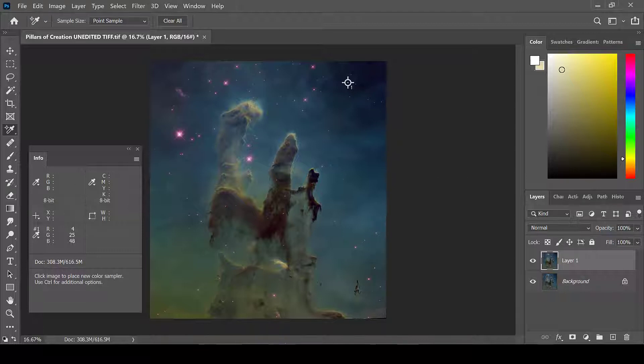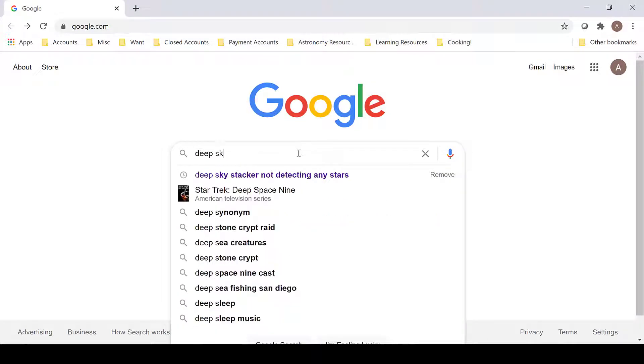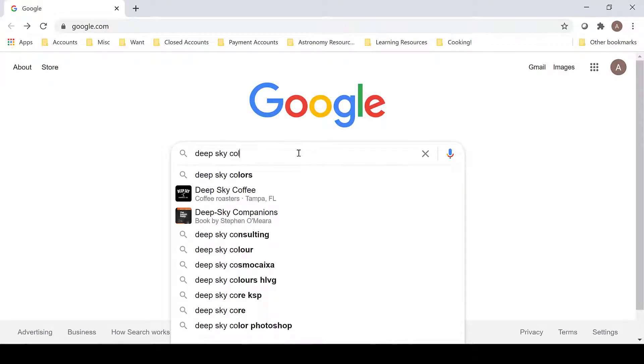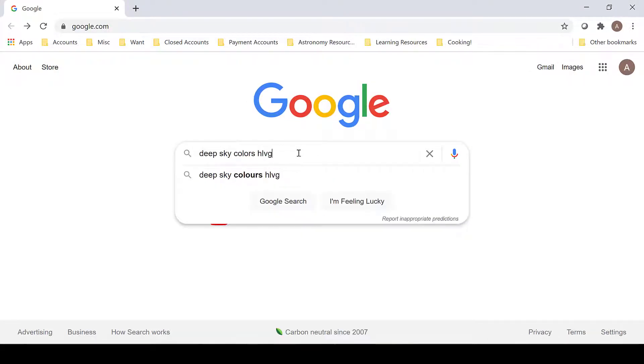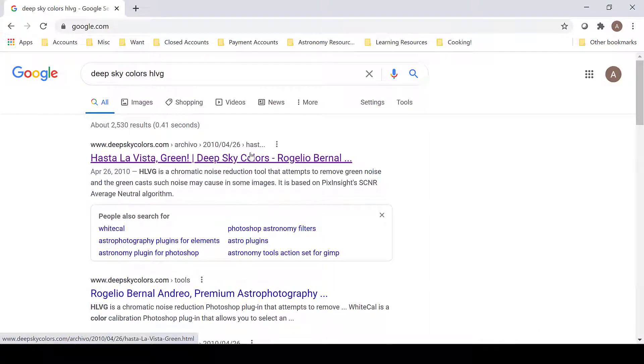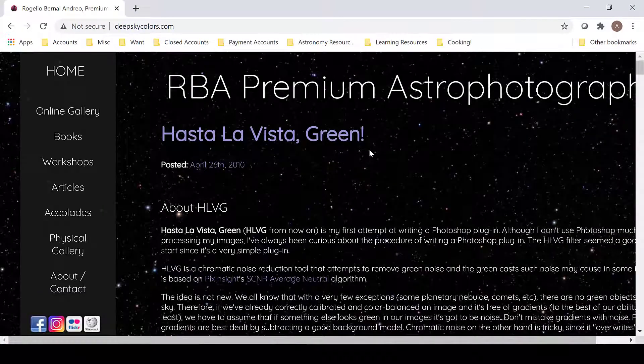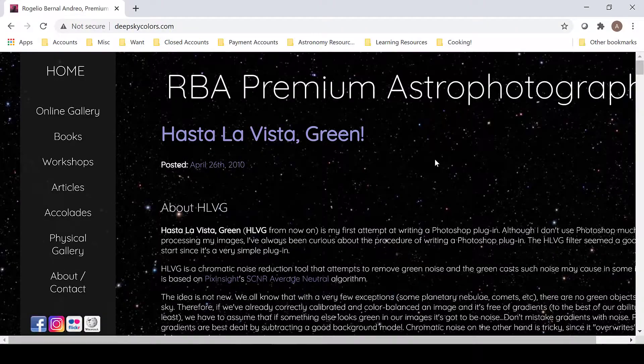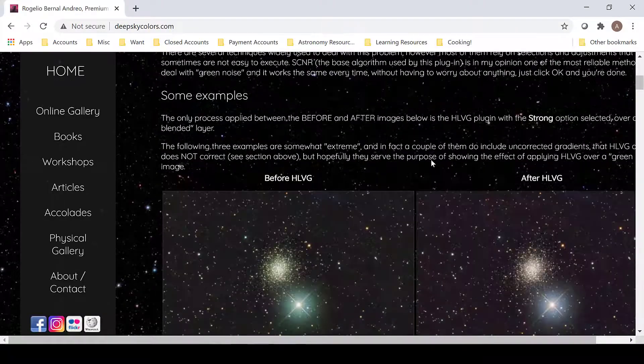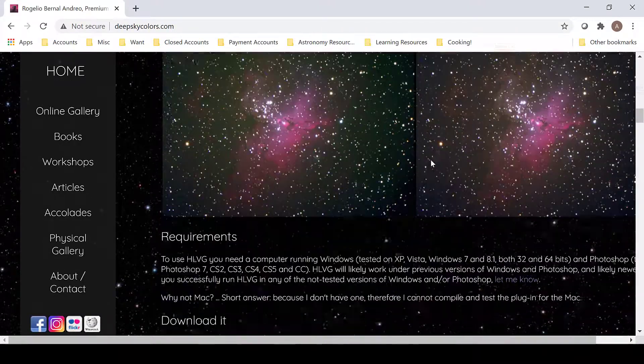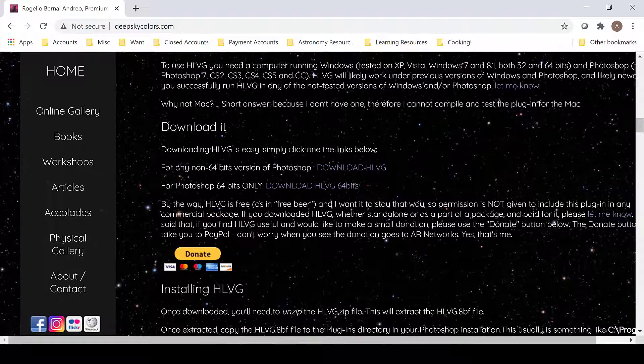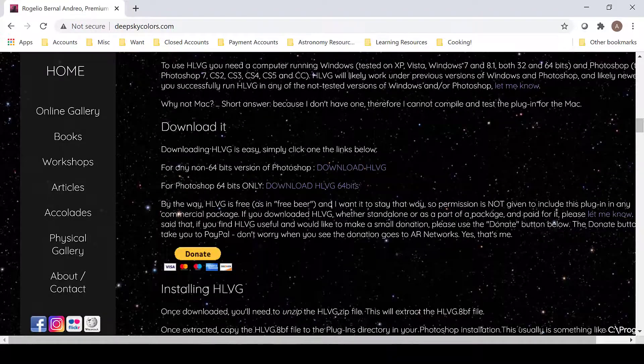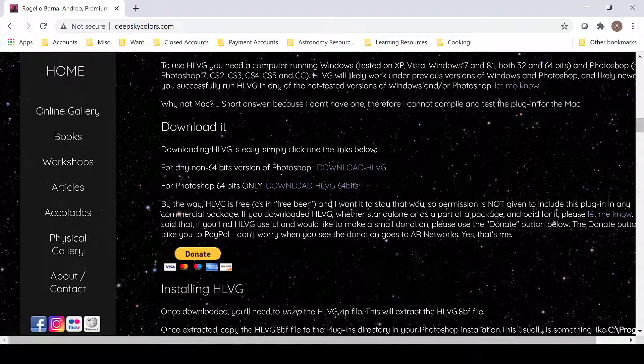In order to download this plugin, first search for Deep Sky Colors HLVG. This will bring you to the Hasta La Vista Green plugin on his website. The download is lower on the page. You can download it for any non-64-bit version of Photoshop or for Photoshop 64-bit.